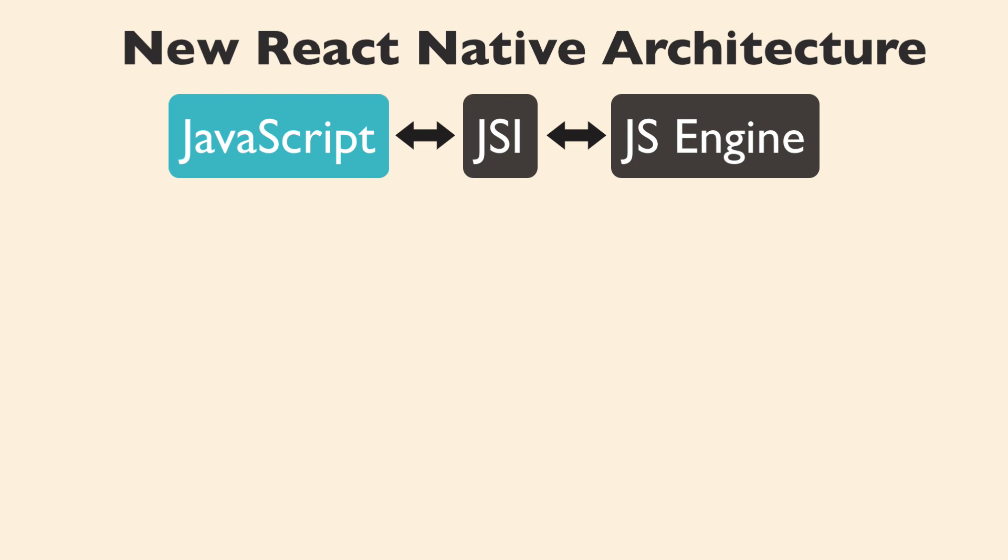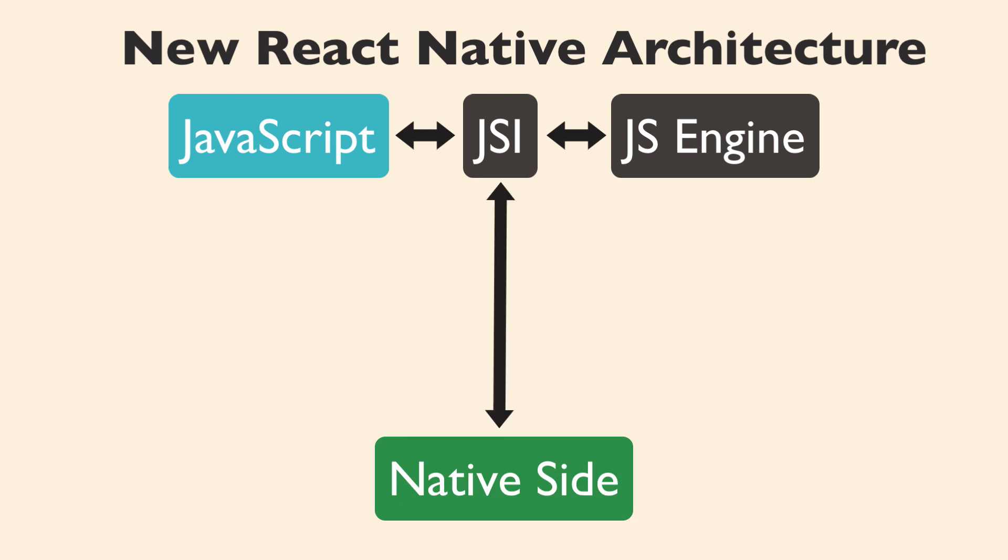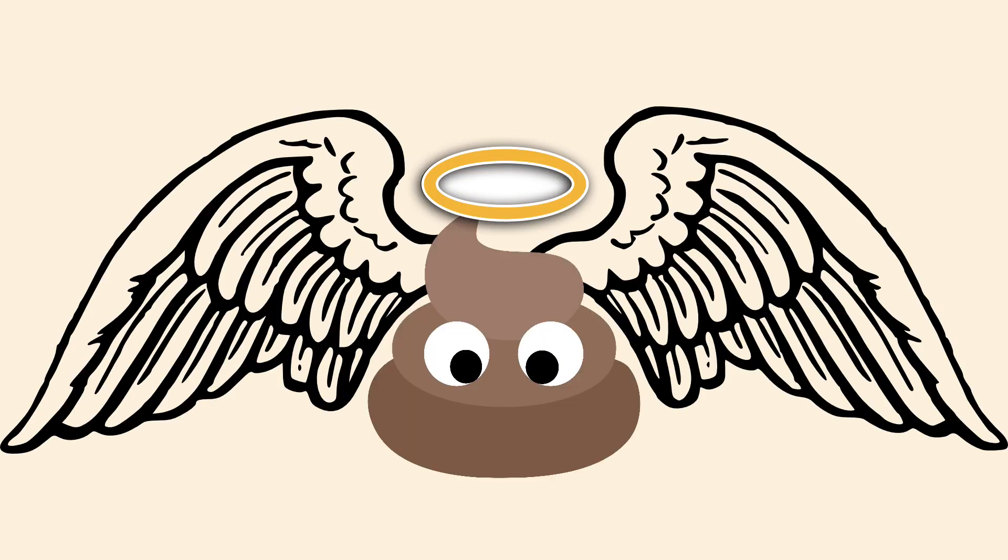but the real benefit to using JSI is the JavaScript side and the native side can finally talk to each other. You will not have to serialize a JSON message and send it over the bridge to talk to the other side.